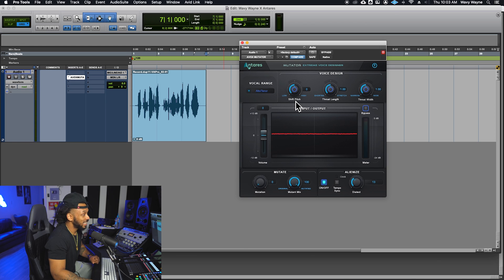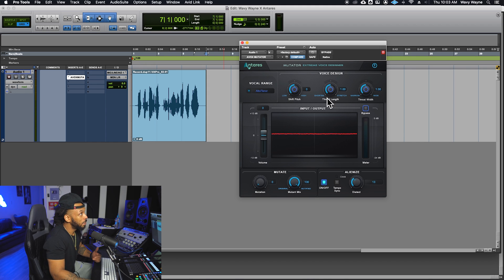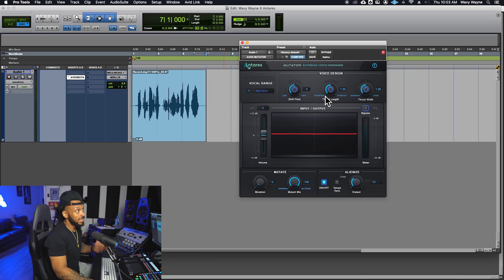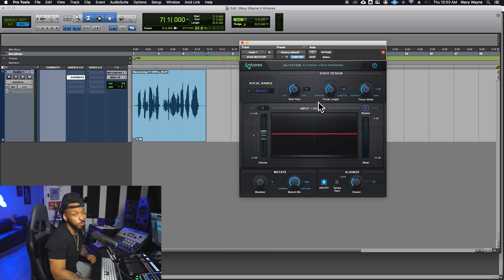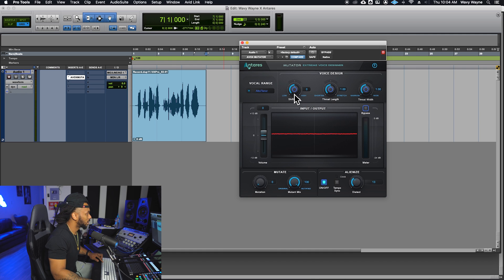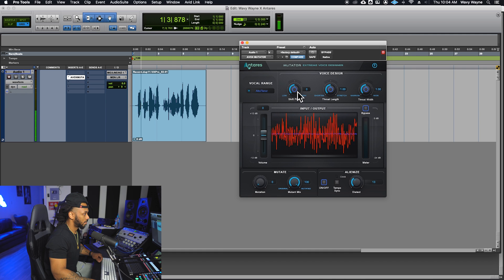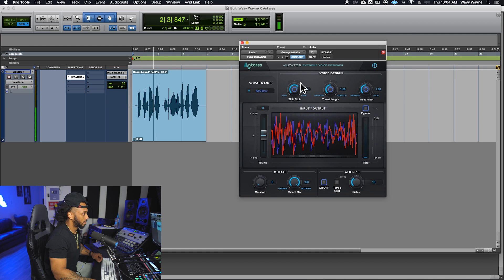The vocal design section is separated into three components: pitch shift, throat length, and throat width. The pitch shift basically allows you to transpose inside the Mutator. You can transpose up or down by 24 semitones or two octaves.